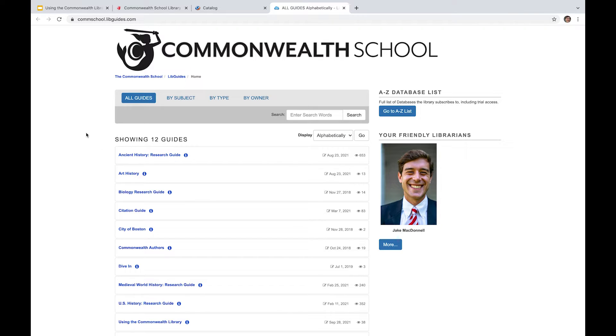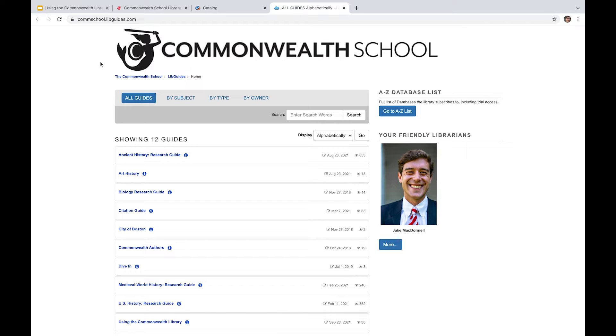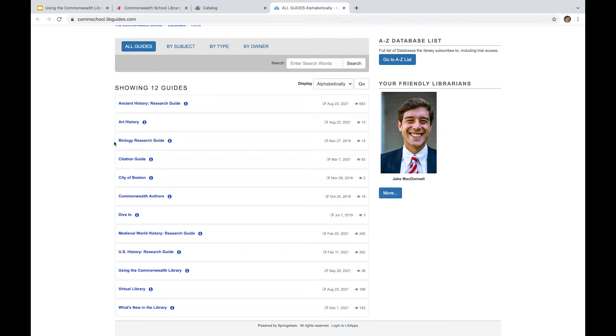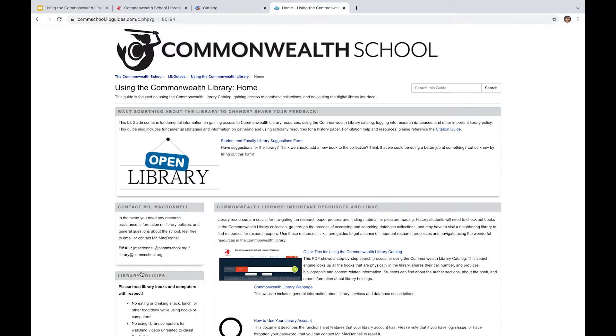So as you guys can see, this brings you over to a separate web page which is commschool.libguides.com. And it's got a pretty extensive list of research guides and pieces of helpful information that are broadly available to you for your research papers, for history, for different courses like biology. There's a citation guide which I think is sort of malleable and useful for a number of classes here at Commonwealth as well. There's information about dive in. And then something that I really want to point your attention to is this using the Commonwealth Library page.